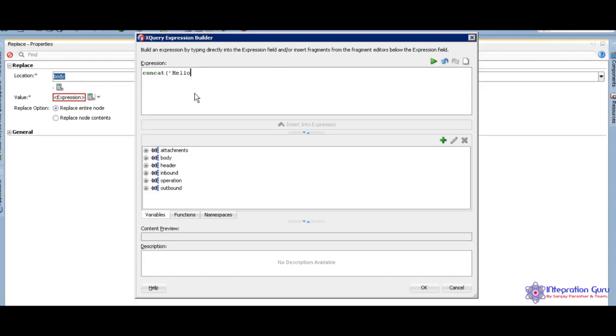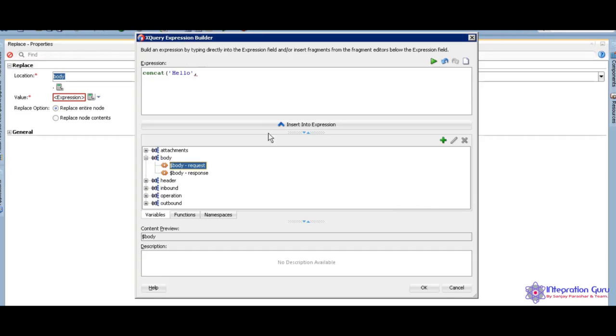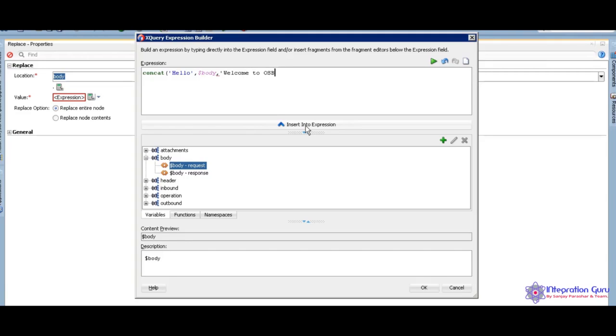Hello. I am concat with my input. Where open to OSB vault. Yeah, you are done.